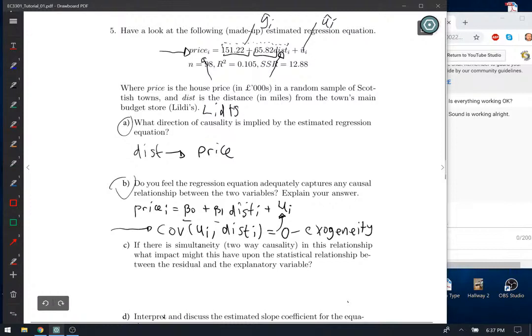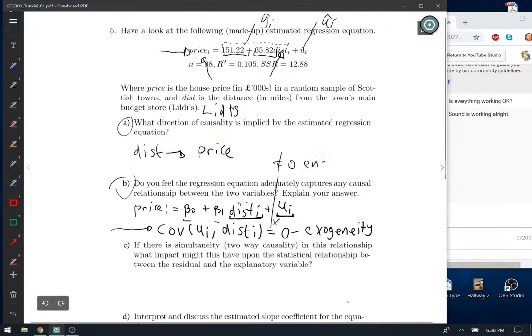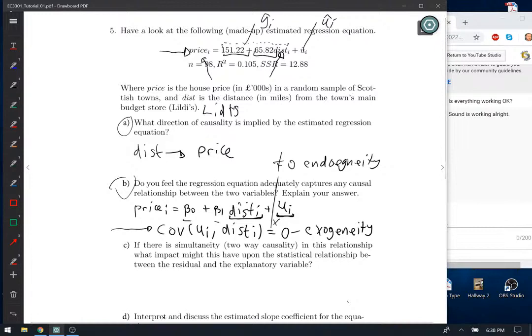If we believe this exogeneity condition holds, then all factors driving price — everything in Uᵢ, think of it as many potential other variables — need to be uncorrelated with the distance to the Lidl store. If we don't believe that's likely, then the OLS assumption won't hold and we'll get an inconsistent estimate of the true effect of distance on price. This is analogous to the wage-schooling example — another case of a potentially endogenous variable where the covariance of Uᵢ and distance doesn't equal zero, which we call endogeneity.